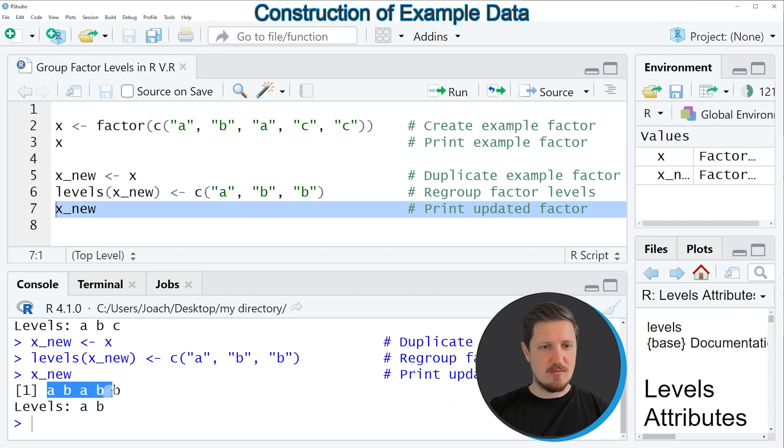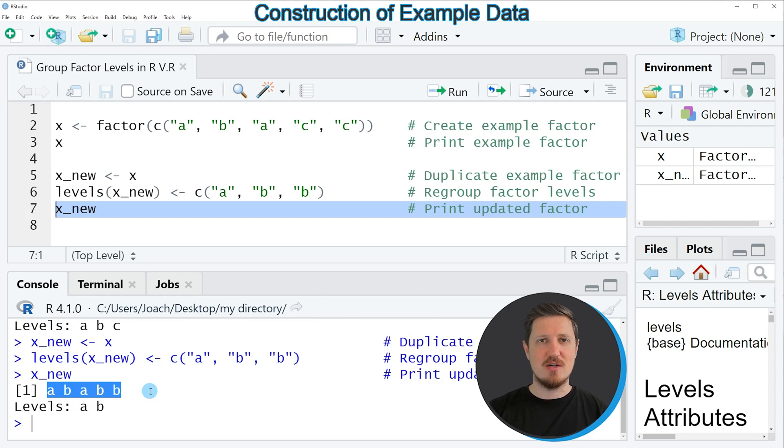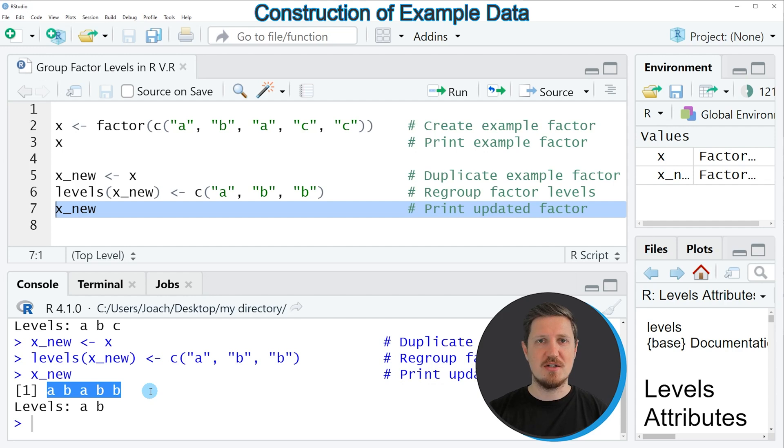Now you can see that we have converted all the values C in our input vector to the vector level B. So in other words, we have combined the vector levels B and C.